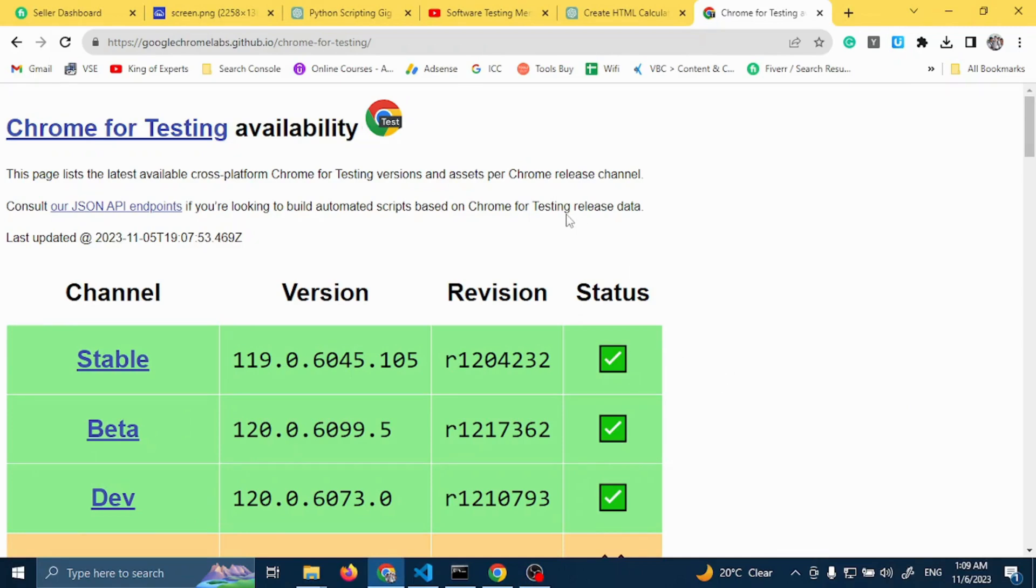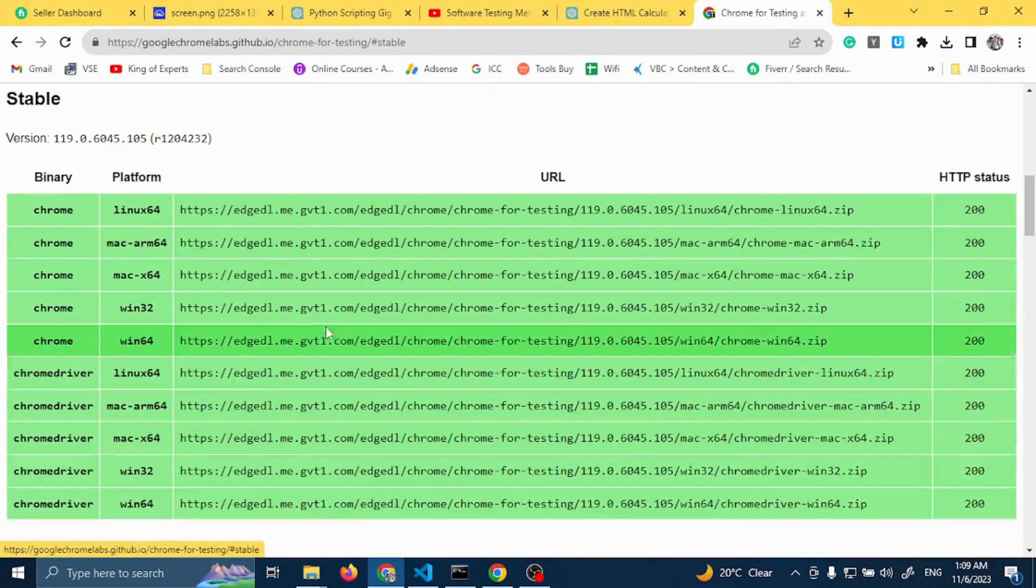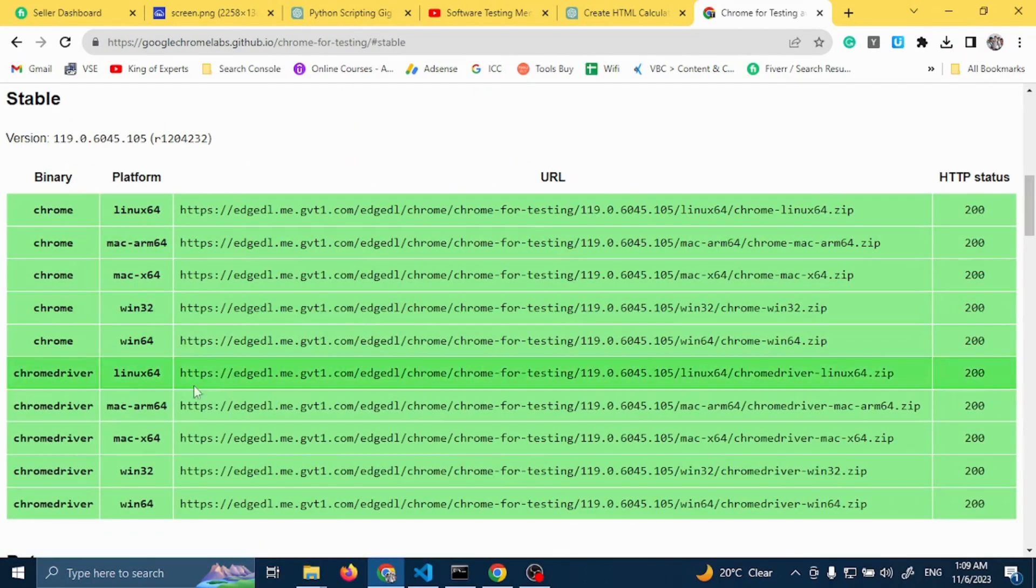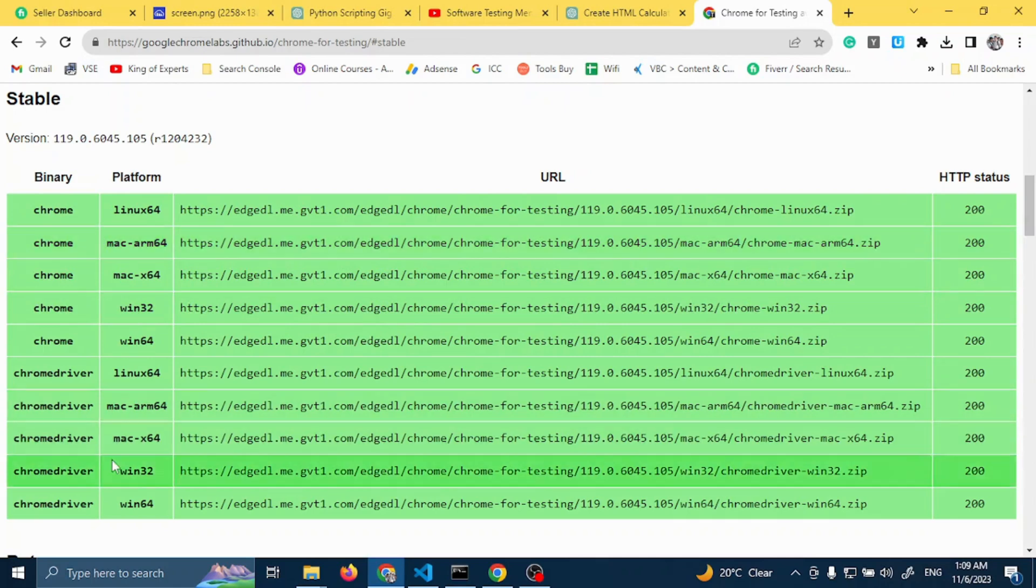Chrome driver 119, go to this website Google Chrome labs. I will provide link in description. Click on stable for 119 and then go to chrome driver. Keep all of them. I have Win64 so I will go here.